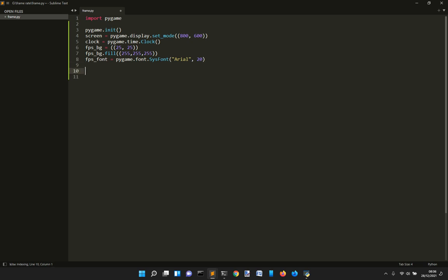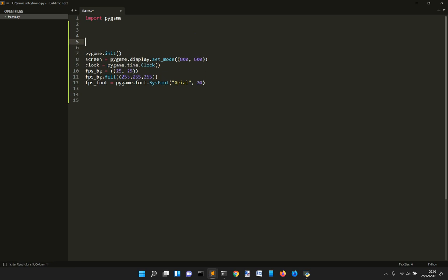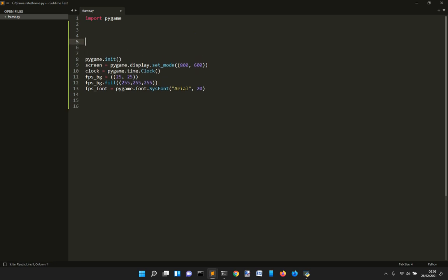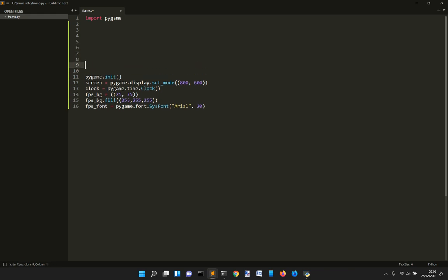So once we've done this, we're going to make a couple of functions to show our text with the frame rate. So one function will be for the main loop.